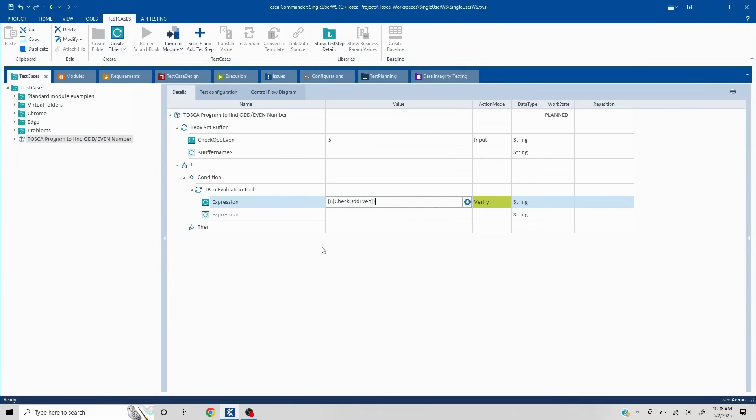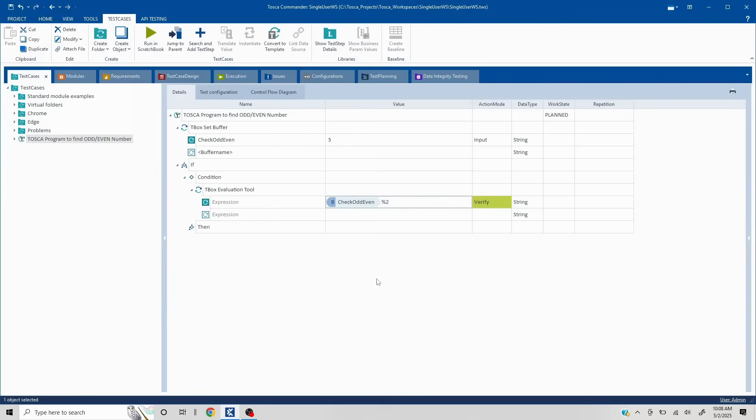Now, since we are not trying to just divide, we are trying to find the remainder. In order to find remainder, you have to use modulus operator in case of Tosca, as well as a lot of other places. And I'll mention two here. Now, if I'll click out of it, this is going to find the remainder.